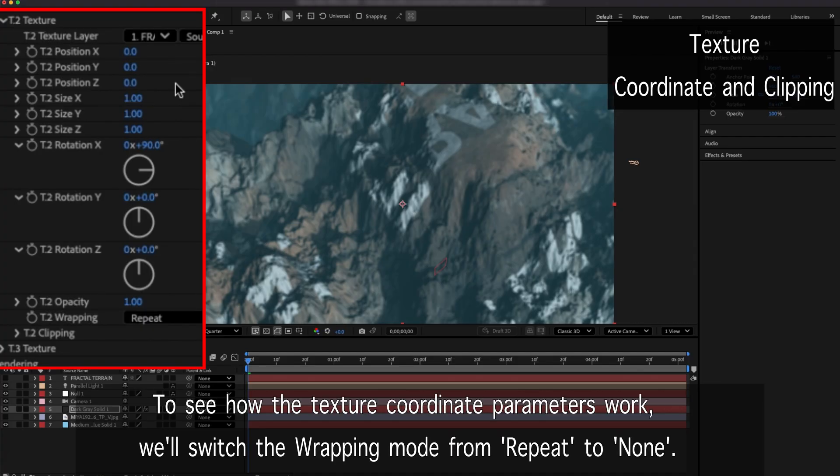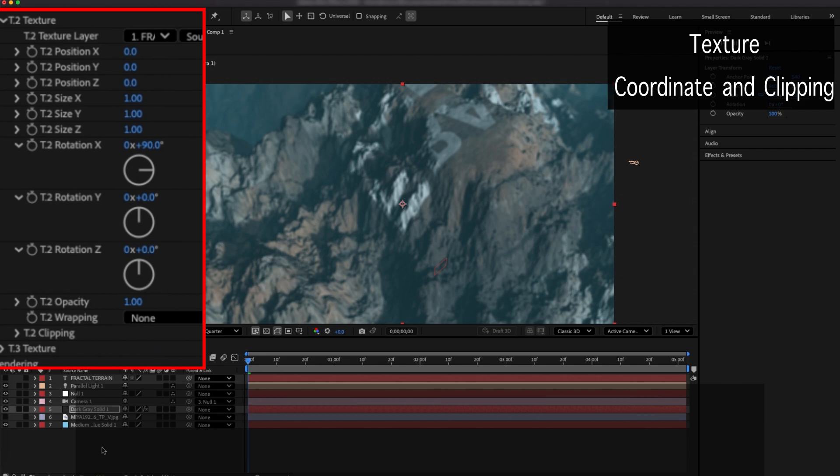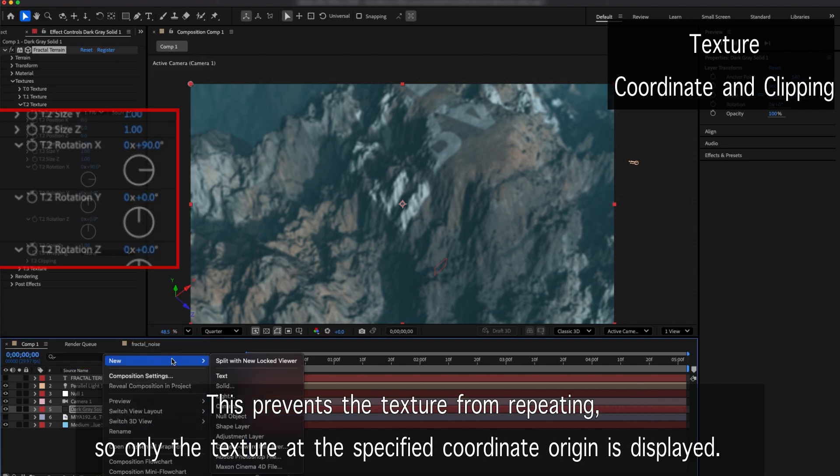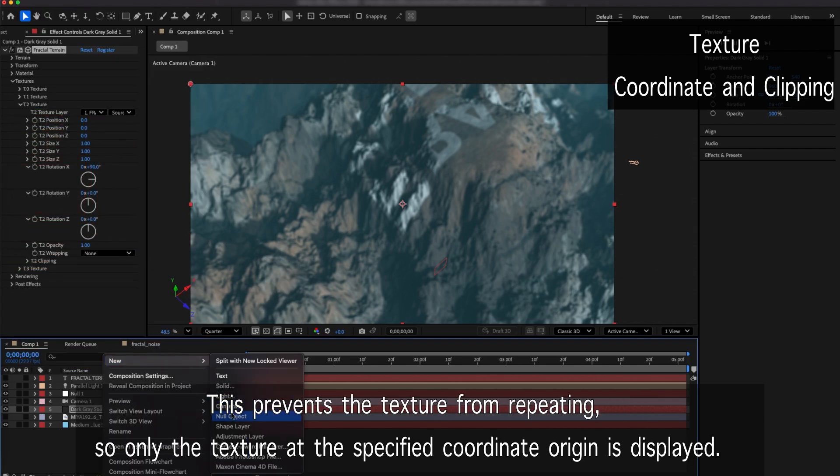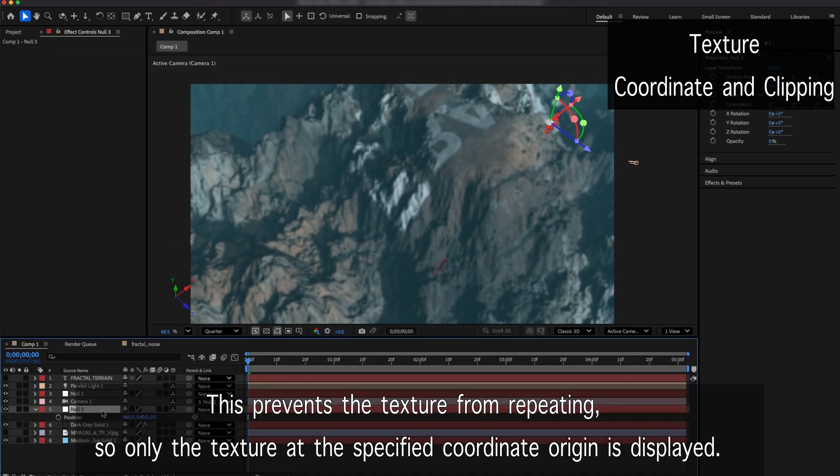To see how the Texture coordinate parameters work, we'll switch the wrapping mode from Repeat to None. This prevents the texture from repeating, so only the texture at the specified coordinate origin is displayed.